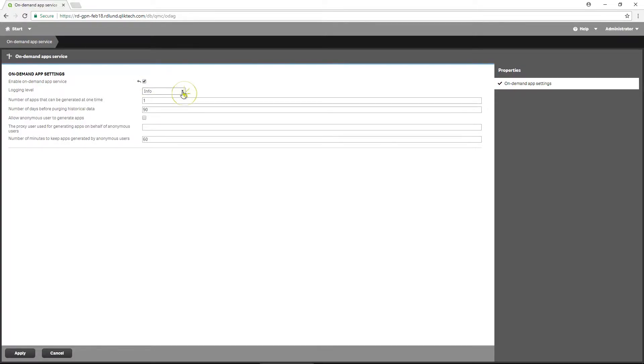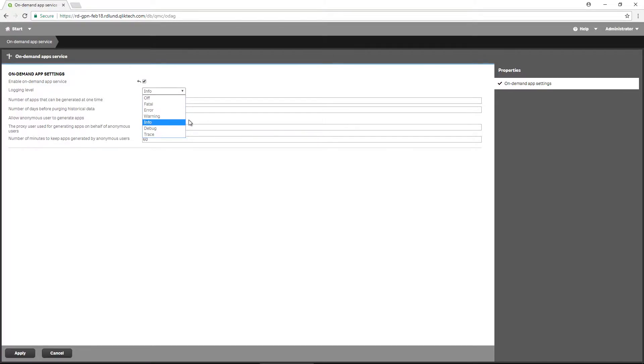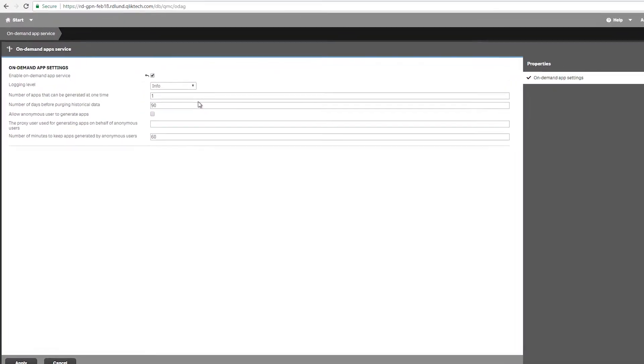Then for the logging level, specify the level of detail that will be written to the service log file.